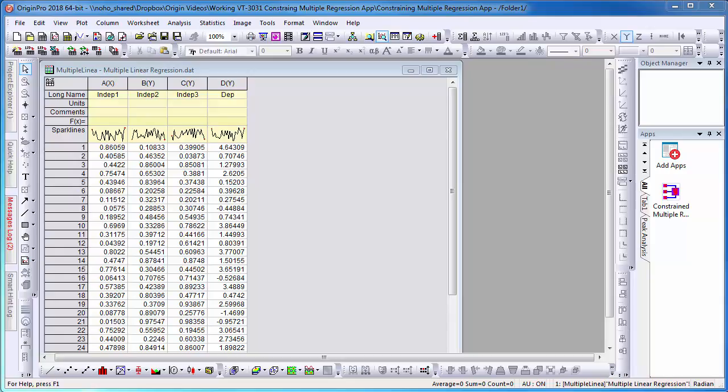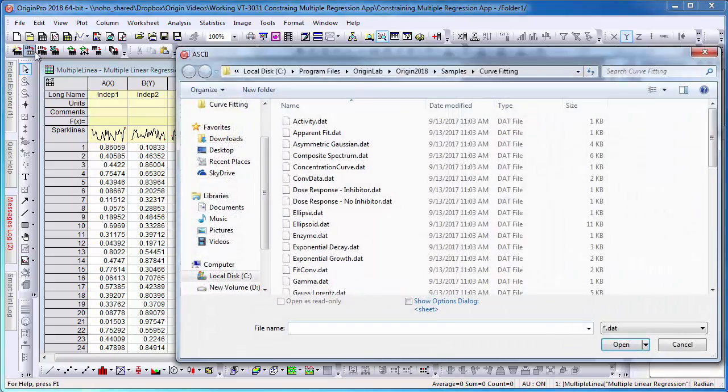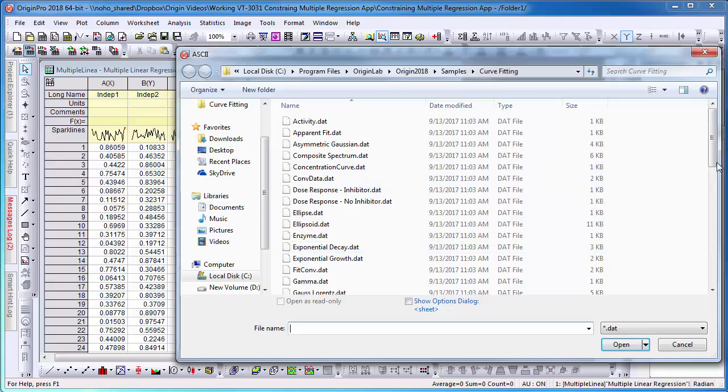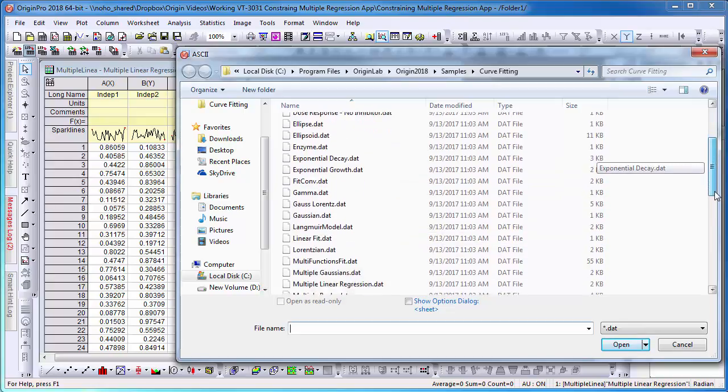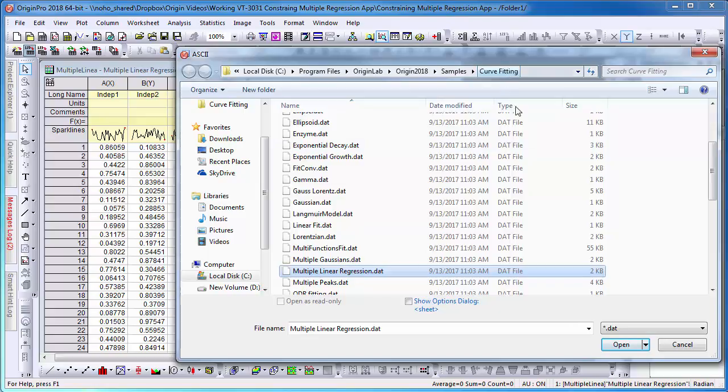The Constrained Multiple Regression app is an additional feature which can be downloaded and installed onto the Origin workspace. Note, for this example, I am using a sample file that comes with the Origin software called MultipleLinearRegression.dat. This can be found in your user-defined folder within the curve-fitting sample folder.